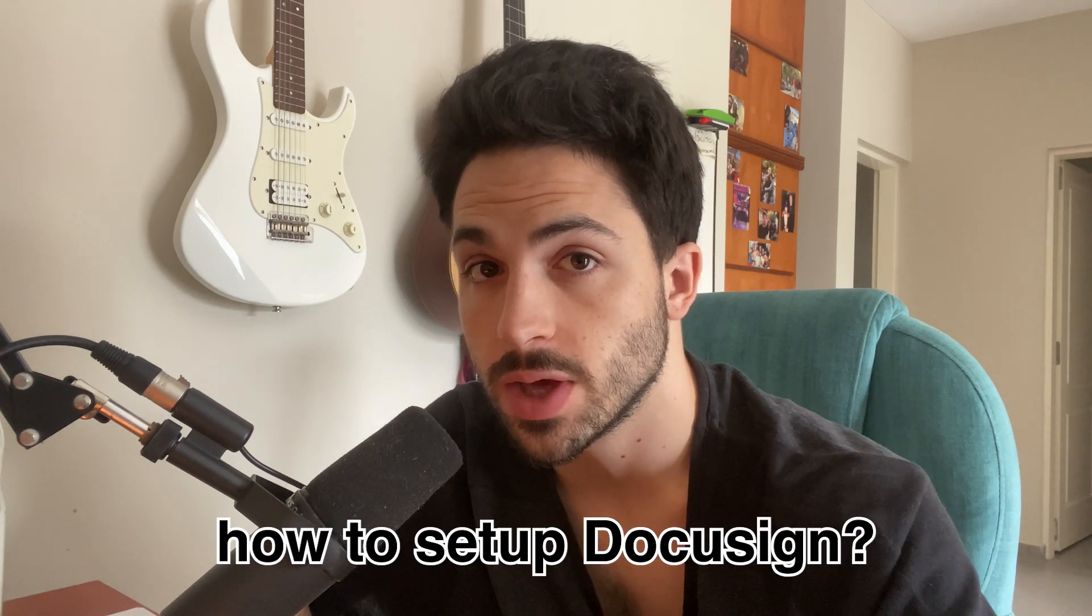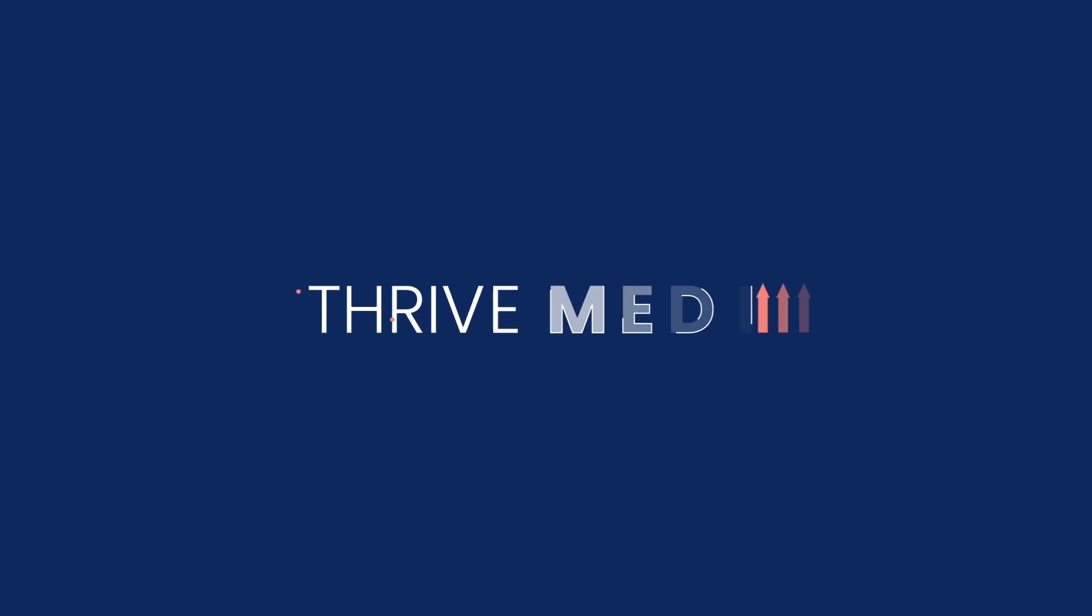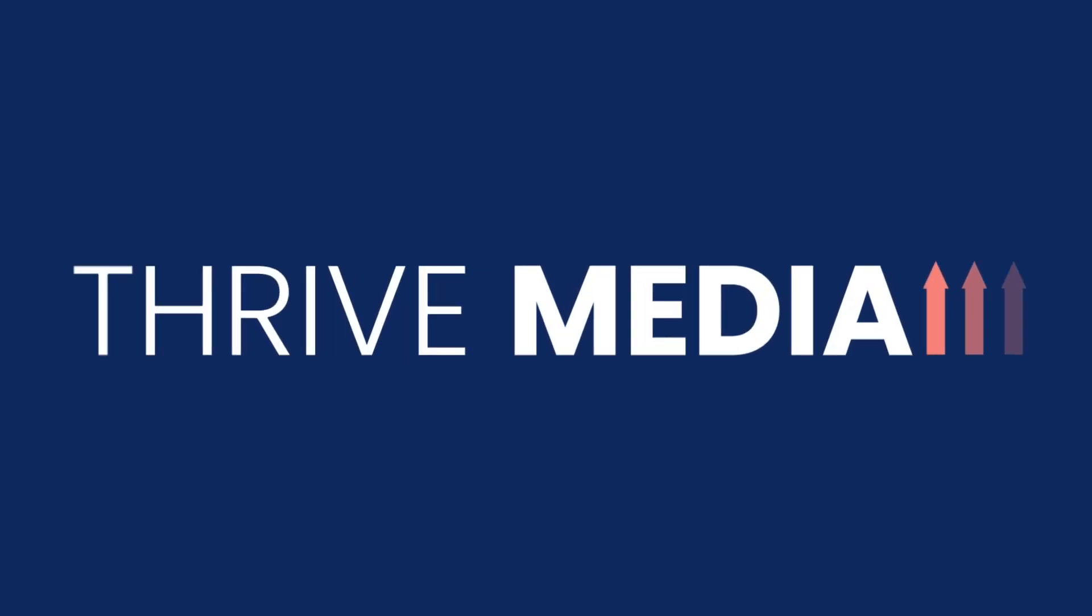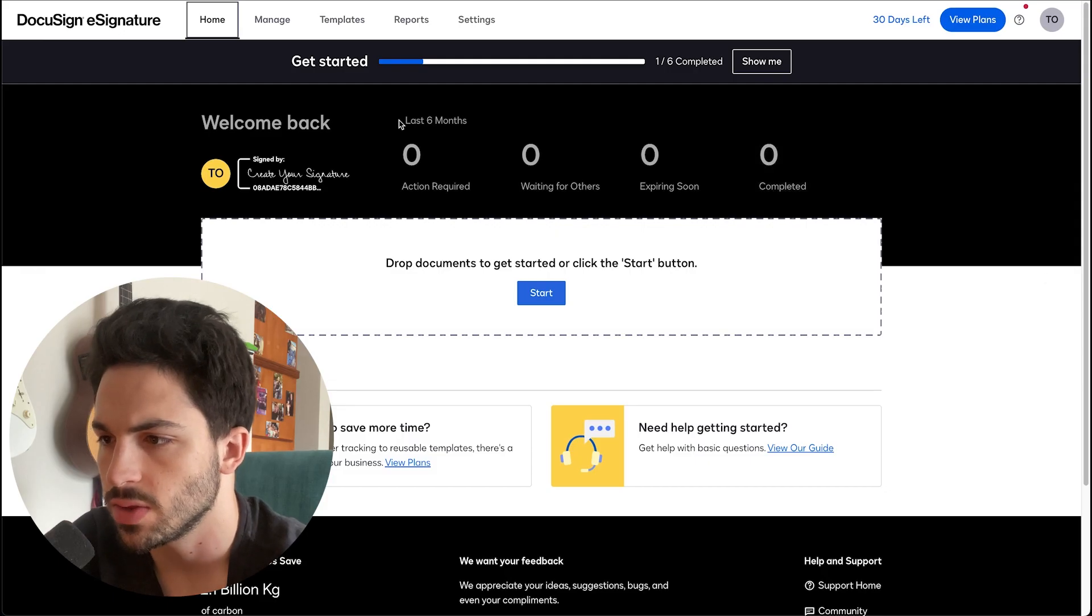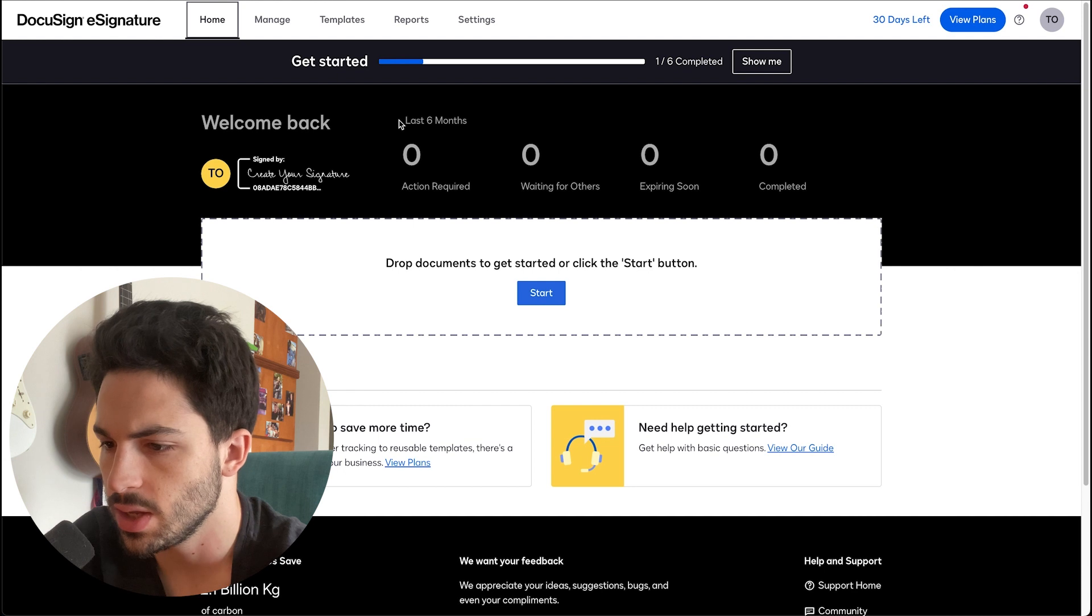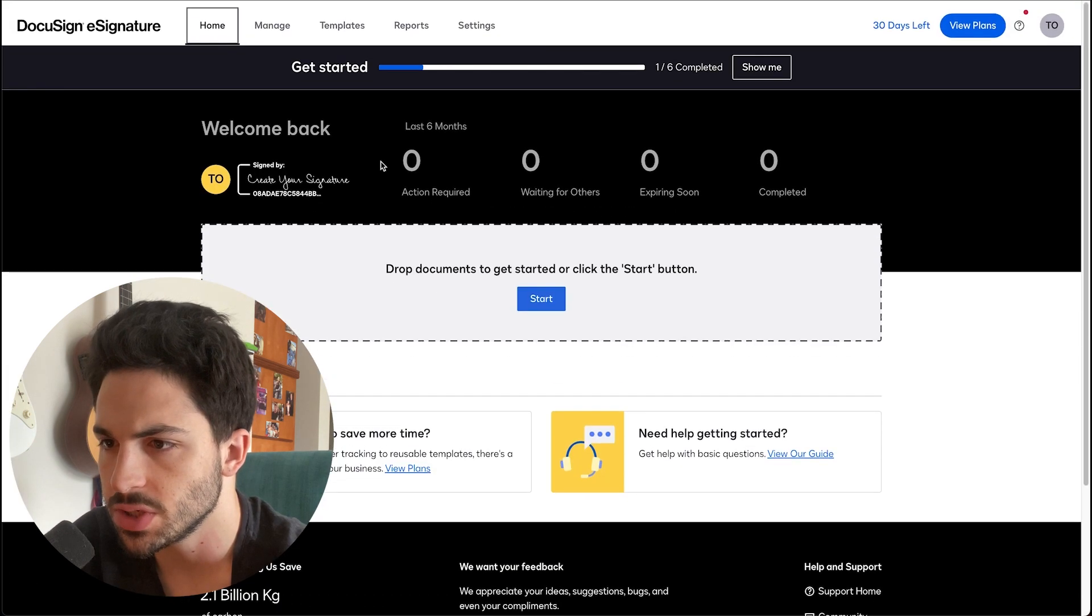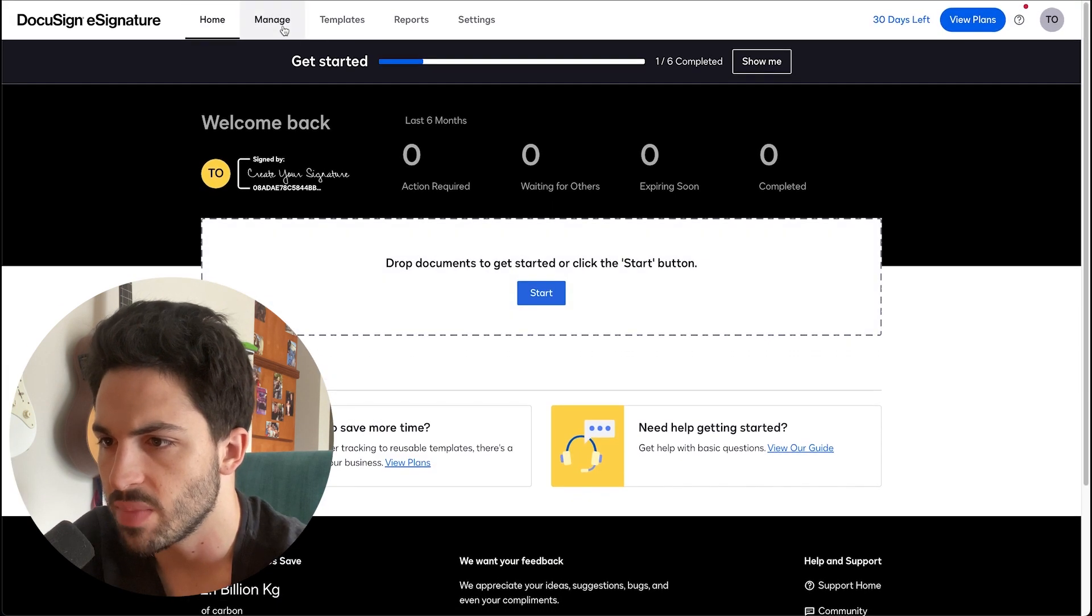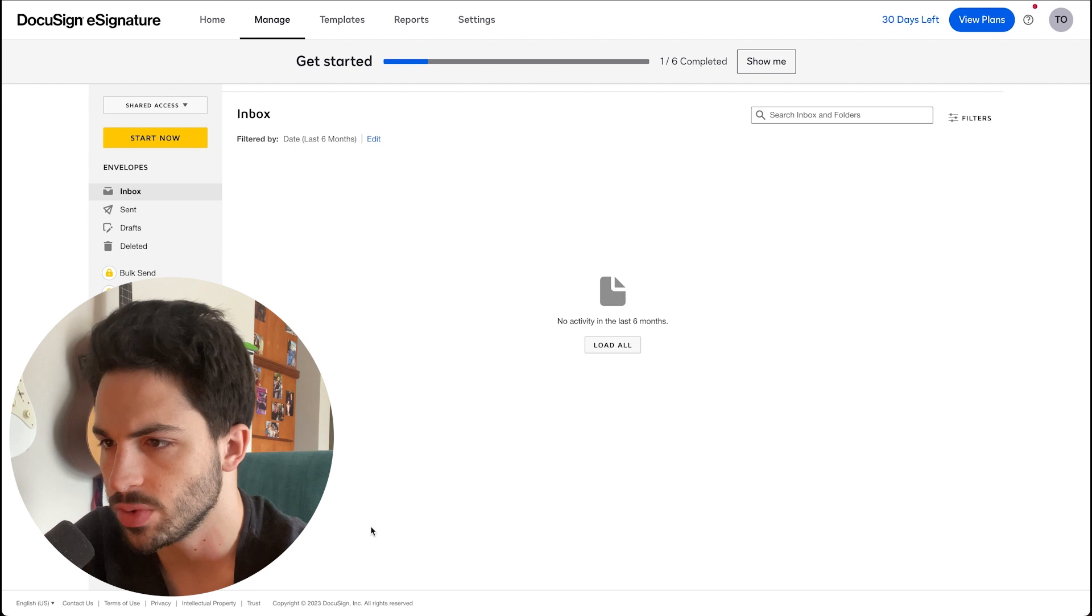So you want to know how to set up DocuSign? Let's dive in. We're here at the main DocuSign website. You can see there's a lot of options. You have Manage where you can see all the envelopes you have created.